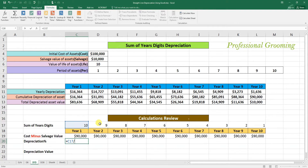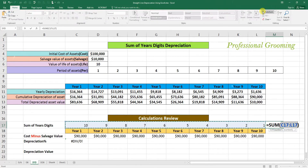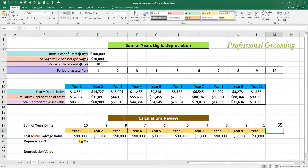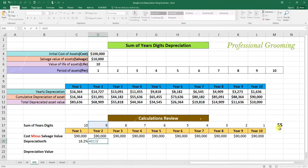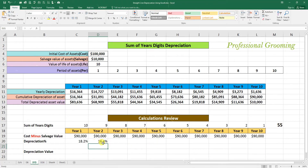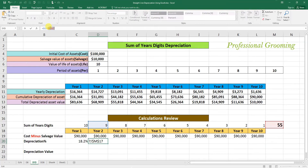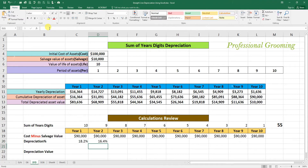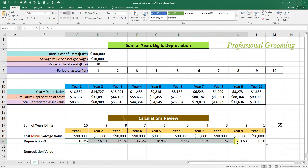The depreciation percentage formula equals the remaining year number divided by the sum of year digits. We calculate the sum of digits using AutoSum — the total is 55. So the first year depreciation percentage is 18.2%. For the second year, dividing by the same denominator gives 16.4%. We fix the value 55 with F4 so it stays constant, then drag the formula for all remaining years.